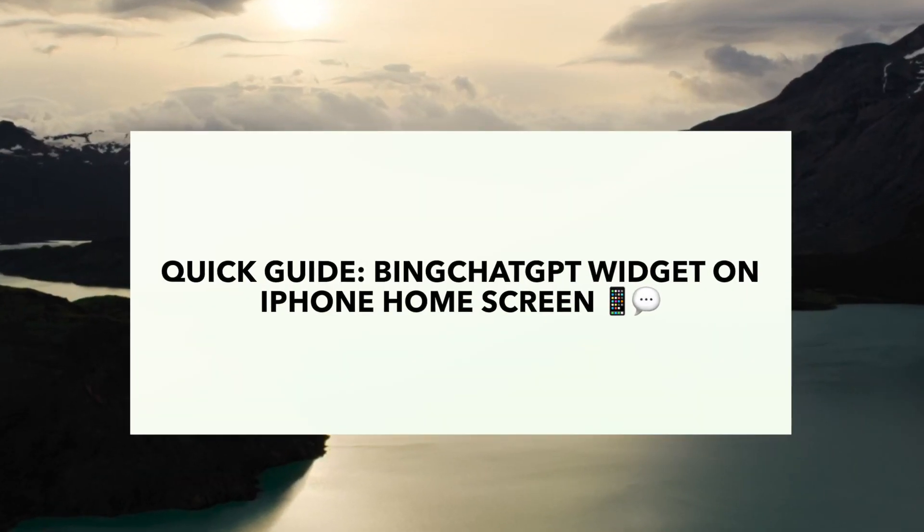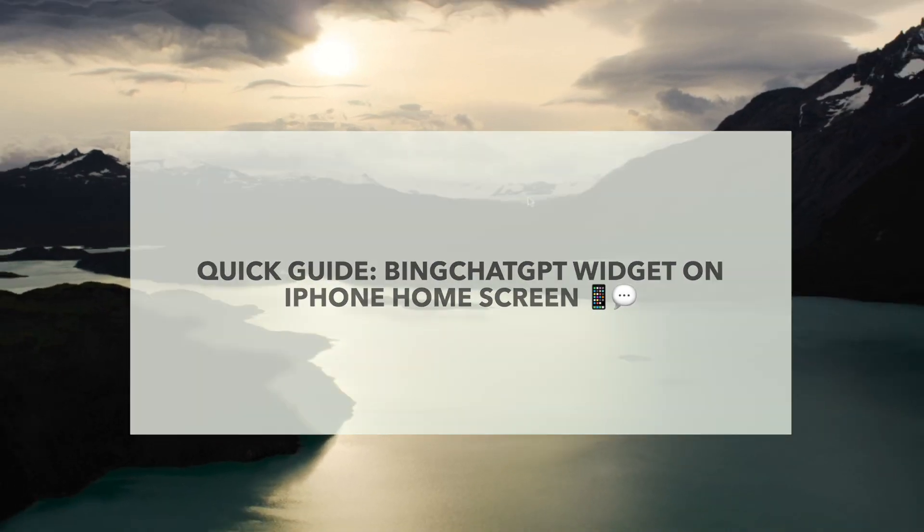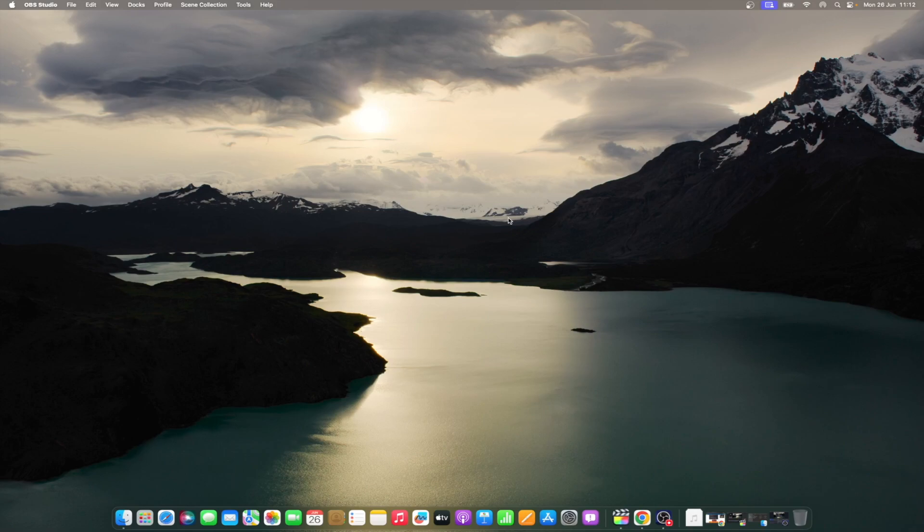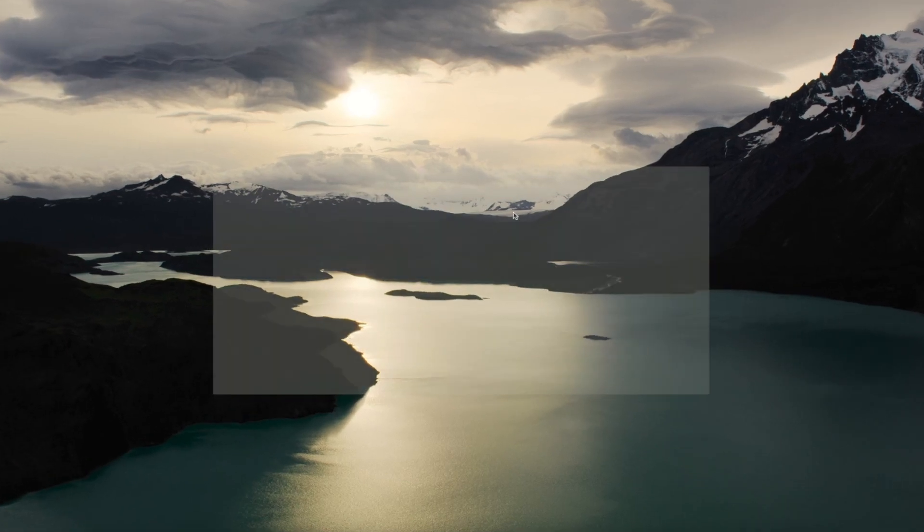The latest update to the Microsoft Bing browser app on iPhone comes with a pair of new widgets. Using these widgets, you can use the Bing AI chatbot right from your home screen. If this sounds intriguing to you, watch along to learn how to add and use the Bing Chat GPT widget on your iPhone's home screen.